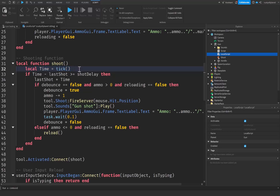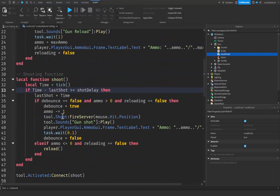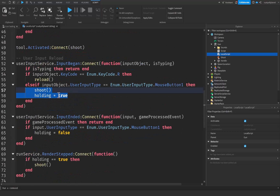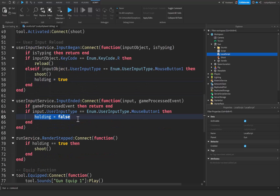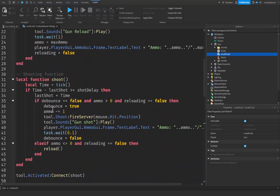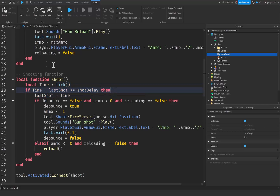We kind of have a debounce set up with the time, lastShot, and shotDelay variables. In summary: when we hold down mouse click, the holding variable is set to true; when we let go, it's set to false. While holding is true, we shoot every time the gun is allowed to shoot based on the time variable and the delay. That's pretty much how it works — it was pretty simple to set up.